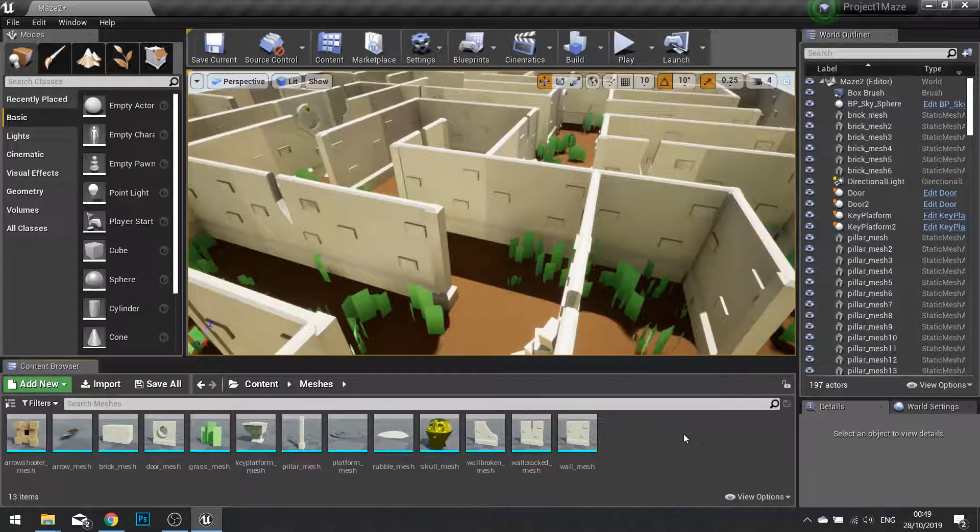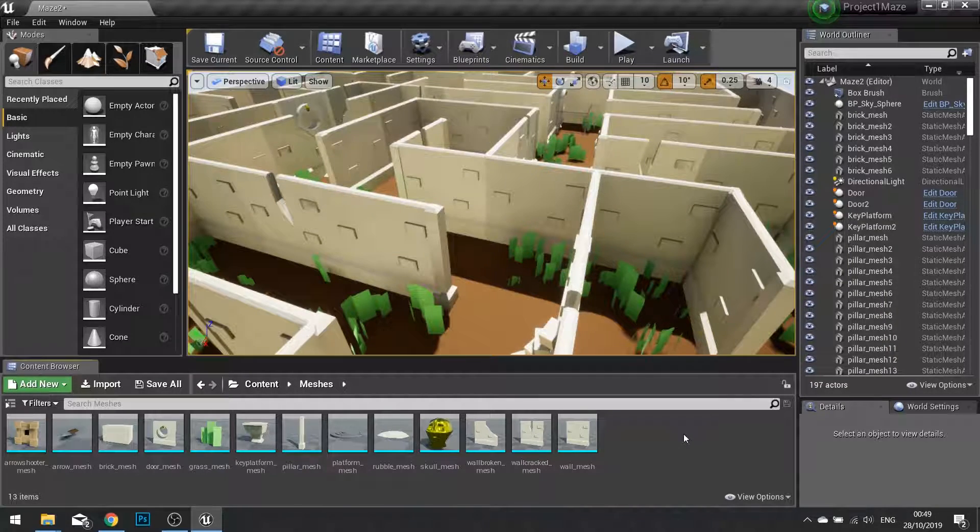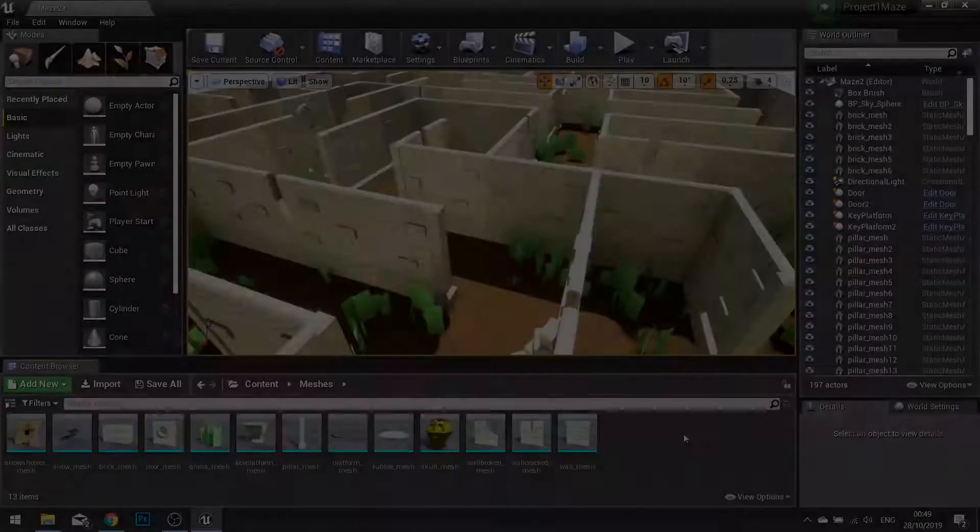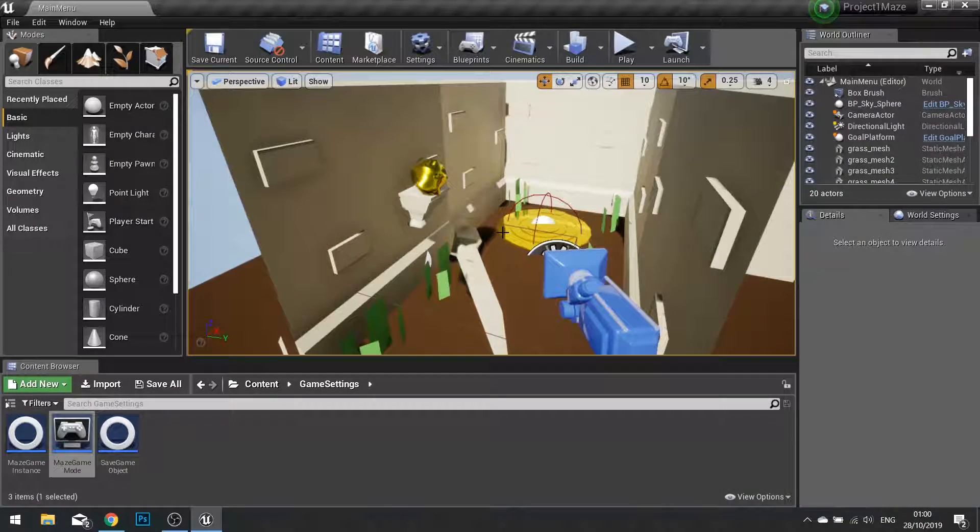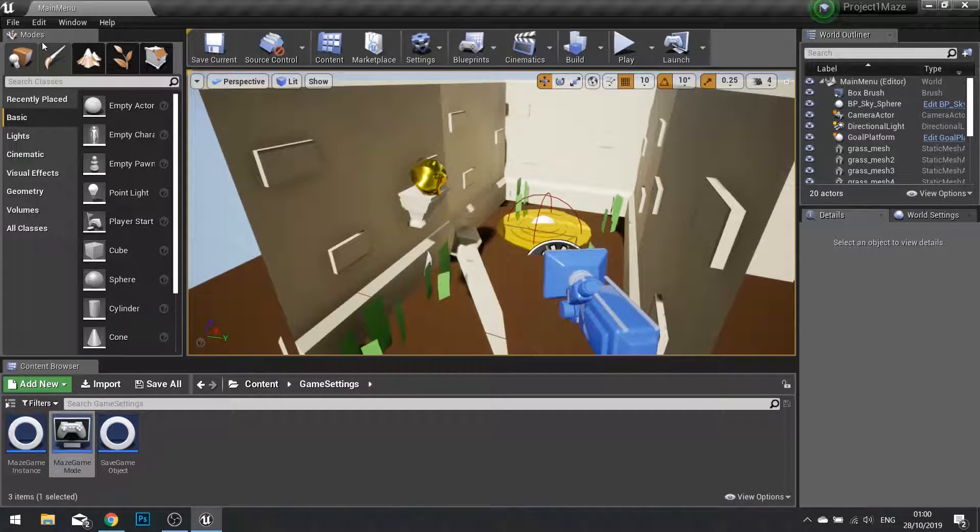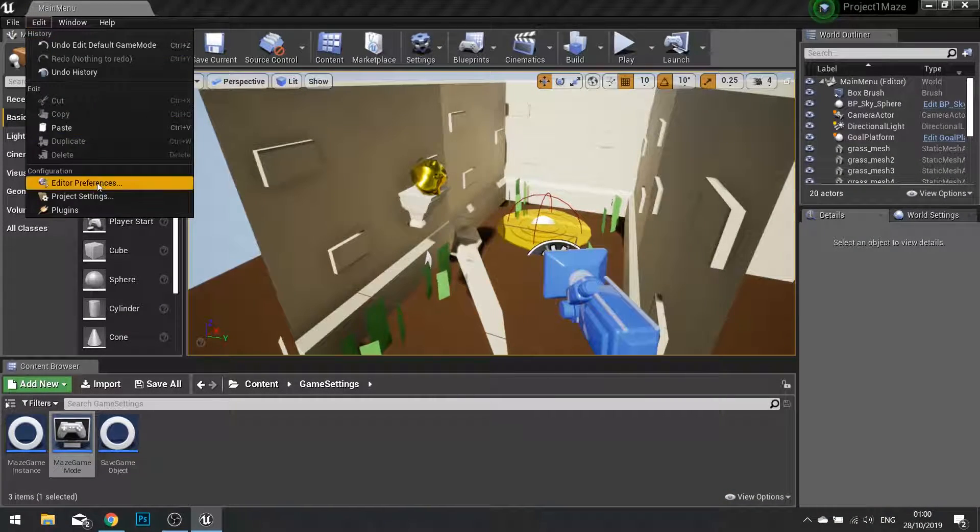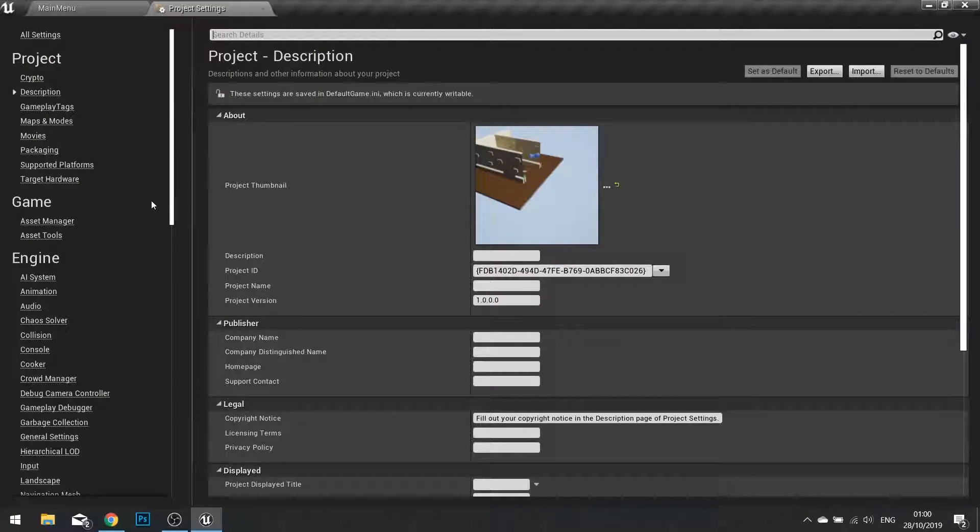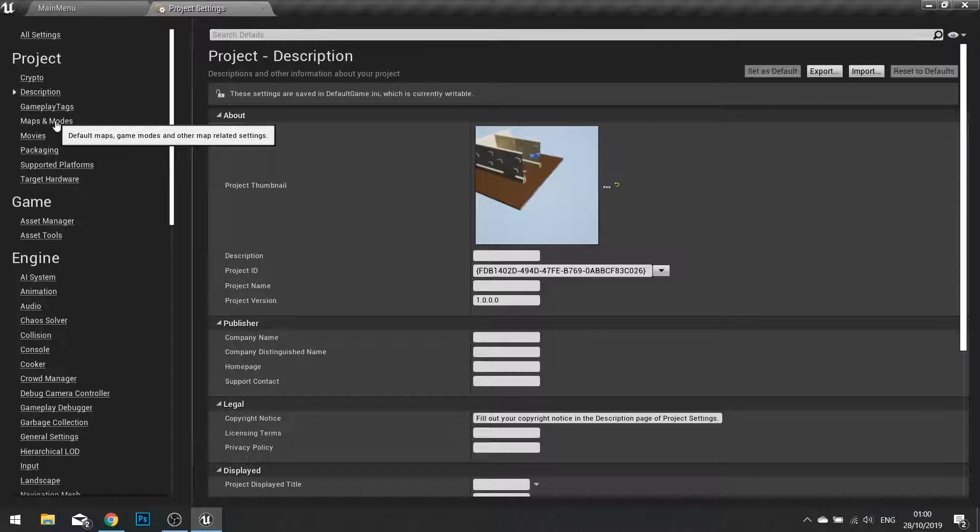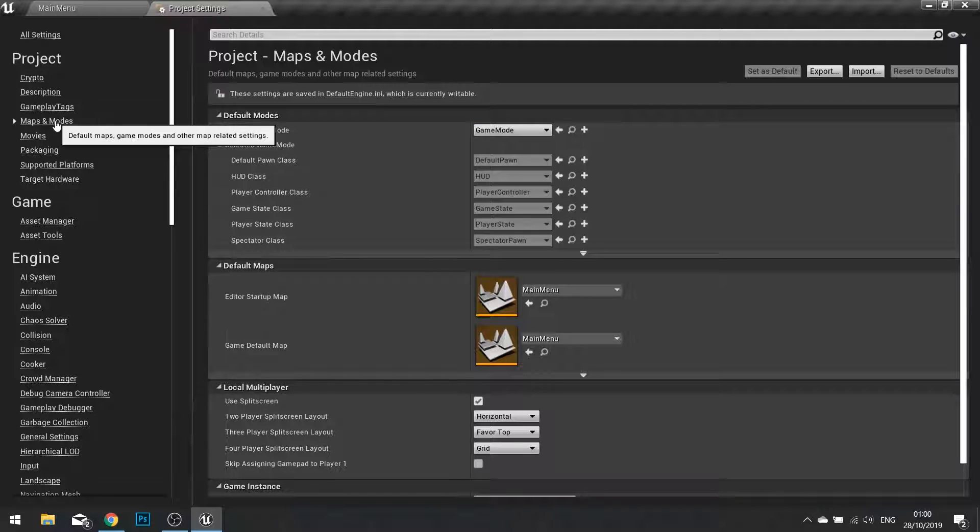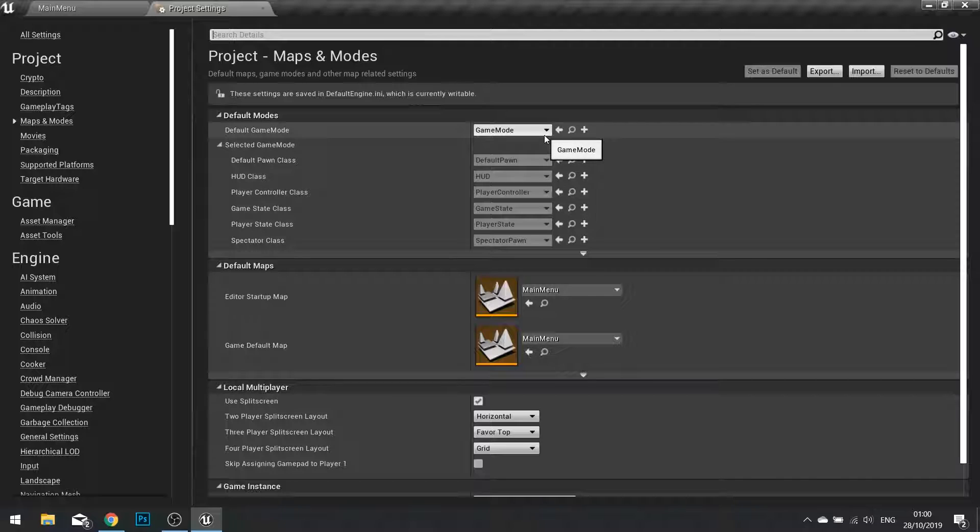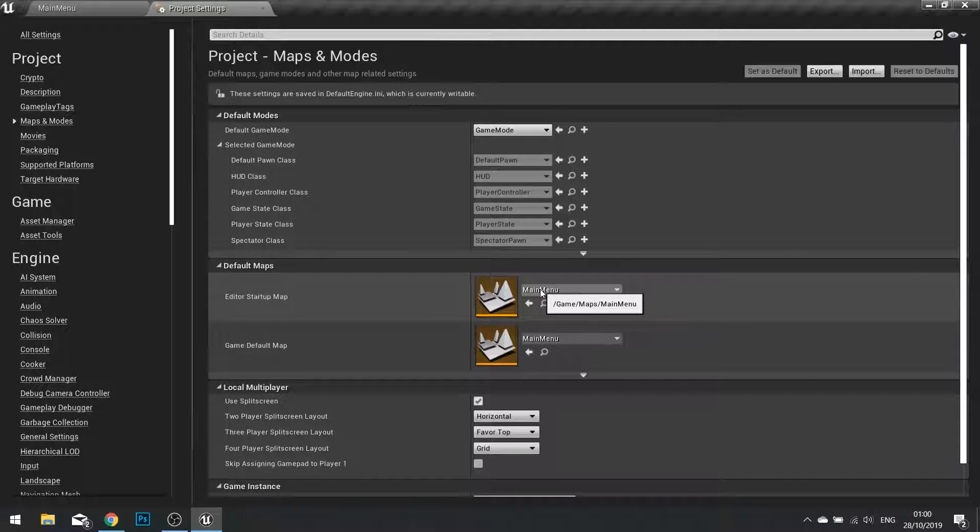Now before we do this, there's a few things we need to double check before we start packaging. Before we package, we're going to go to our Edit and Project Settings, and we're going to check our Maps and Modes. We're going to make sure that Default Game Mode is set to just Game Mode, and that the Startup Maps are set to Main Menu.